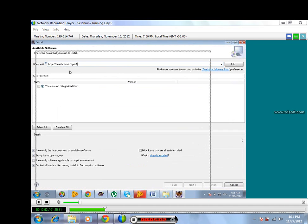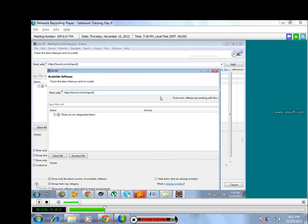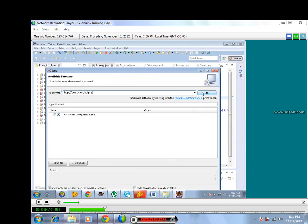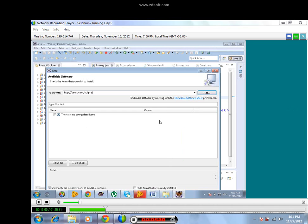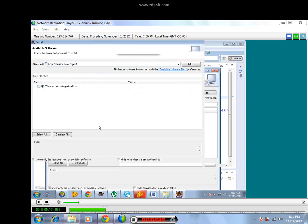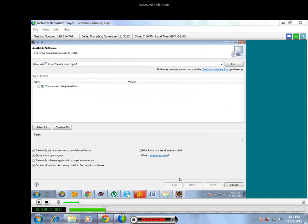Then click on Add. I will not click on here because it's already in my machine. It's already having in my machine, so you just click that Add and click on next, next, and finally you finish it. It will be installed in your machine.